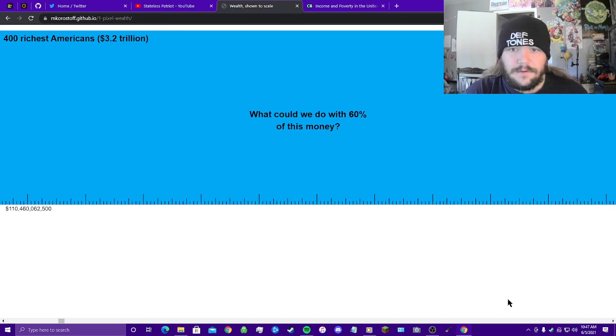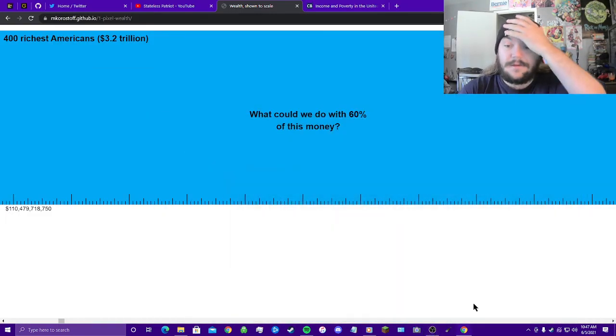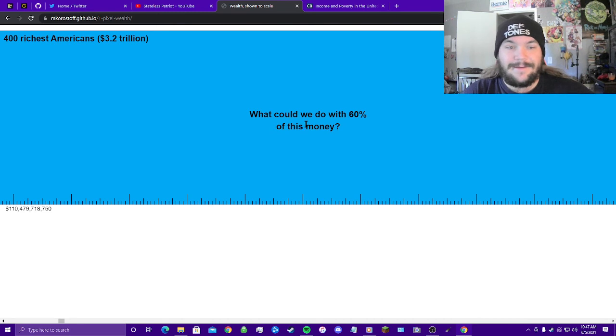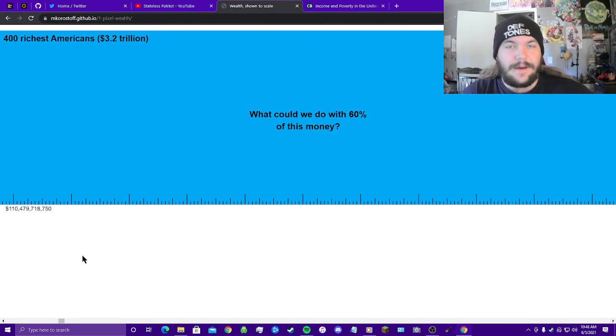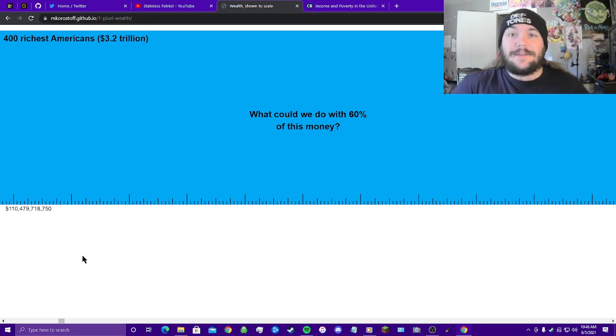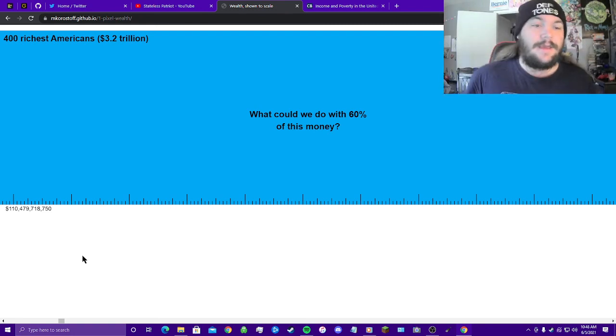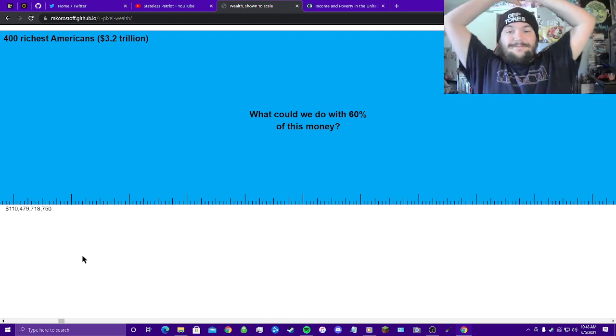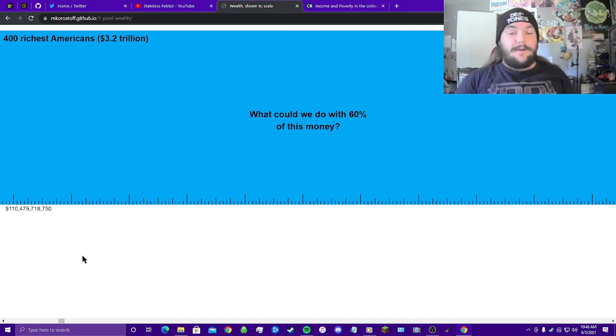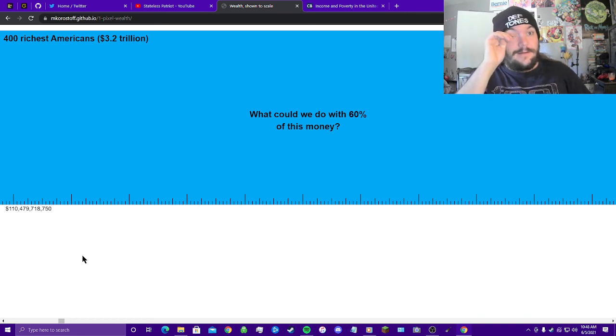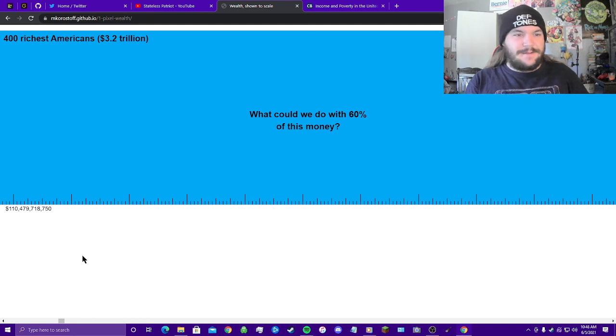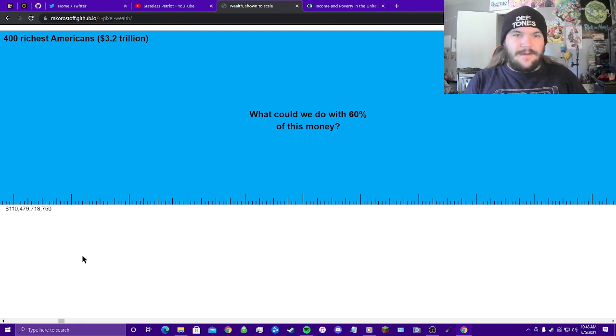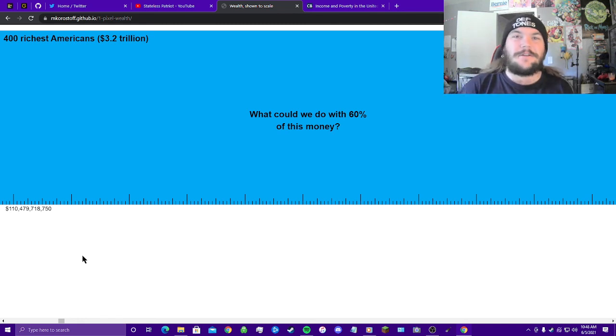What could we do with 60% of this money? How far are we? 28 minutes. Alright, so we're at $110 billion. We might have to do a part two of this because, like I said, this is beyond insane. It's incomprehensible. Okay. Yeah, we're not even, I don't even think we're like 5% into this. No, we're not even 5% into $3.2 trillion. It goes on forever. I've been scrolling and stopping just to read this.